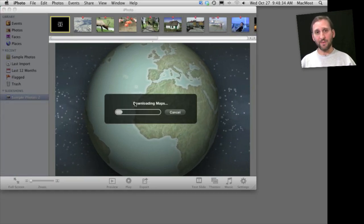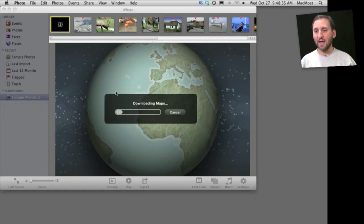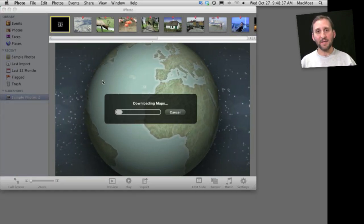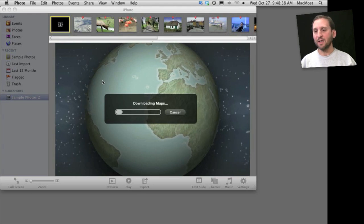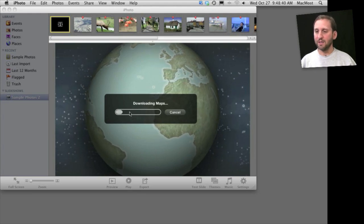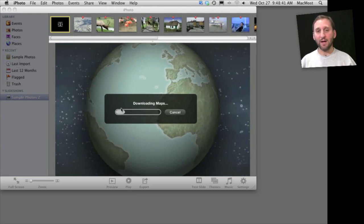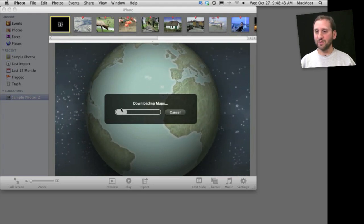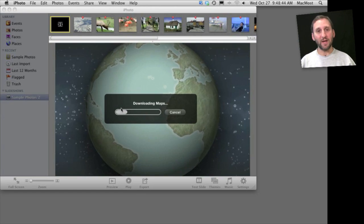Each one of the photos in that event has a location, and it's a different location around the world. So what it's going to do is download a map for each one of those to use as part of the animation.